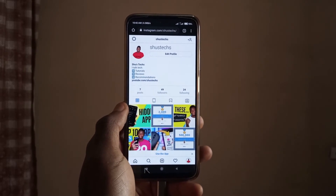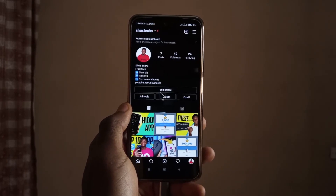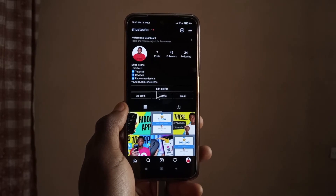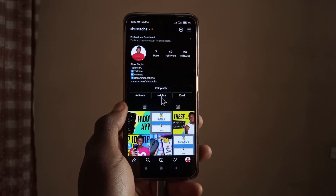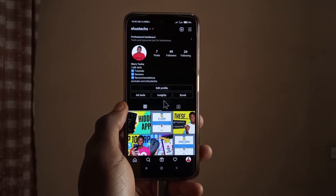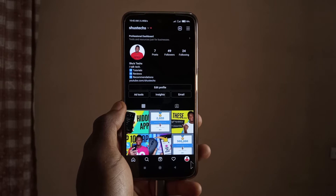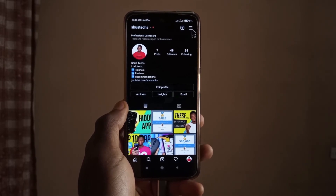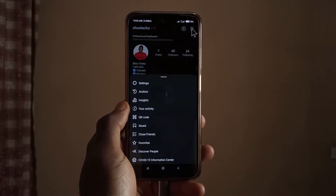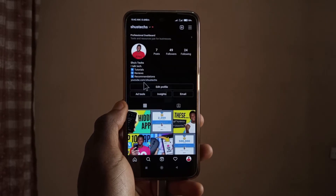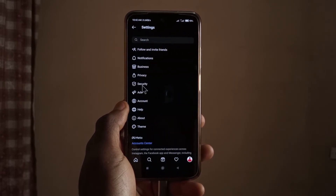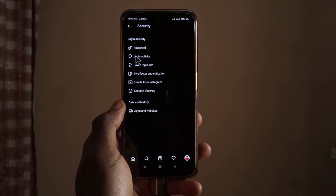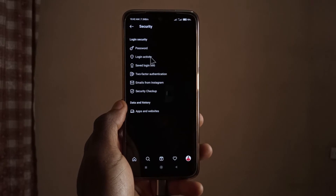Let's go back to the app. To find out if your account is being accessed from another device or location, open the Instagram app, tap on your profile, then tap up here on the menu, go to Settings, then tap on Security and Login Activity.